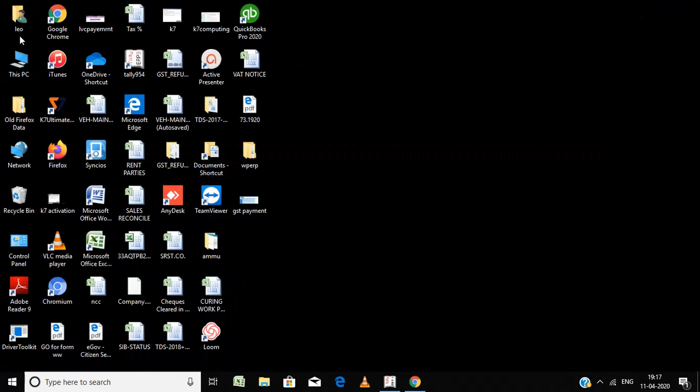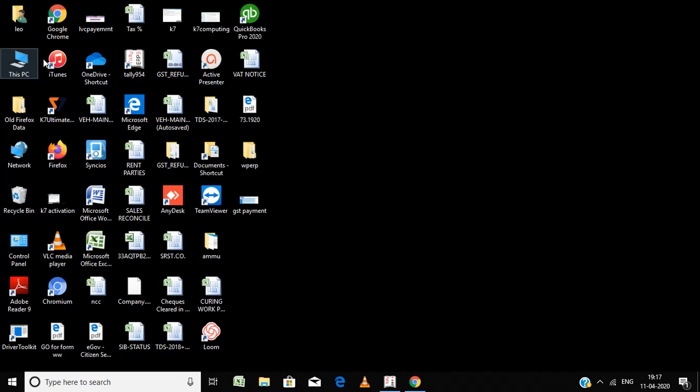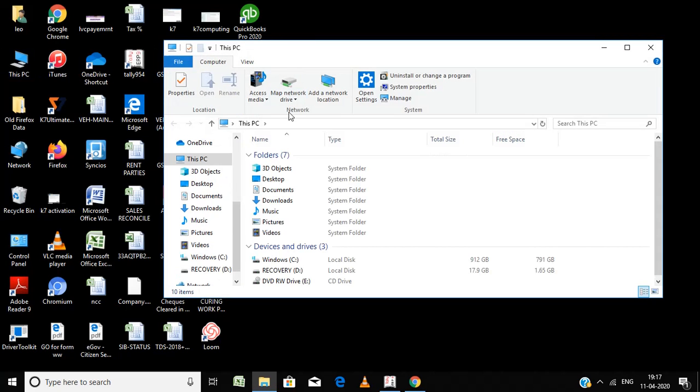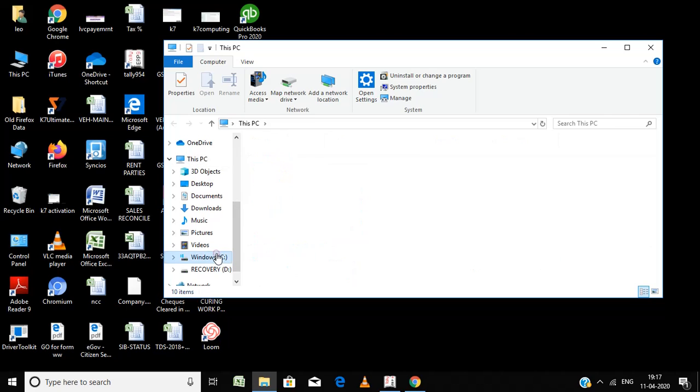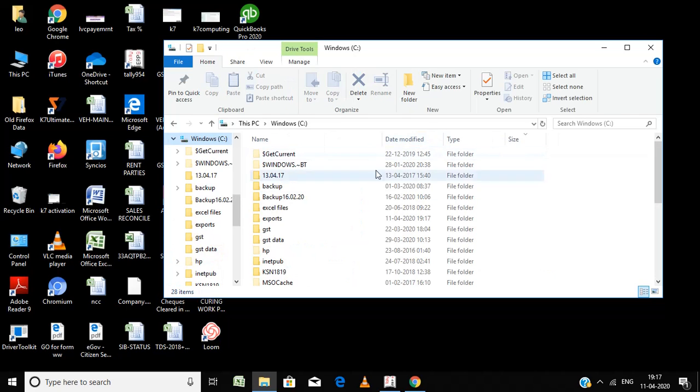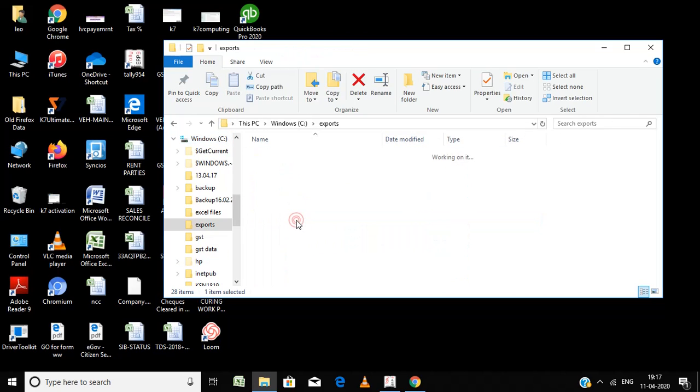Go to My Computer, then C drive, exports. Here the file is saved.